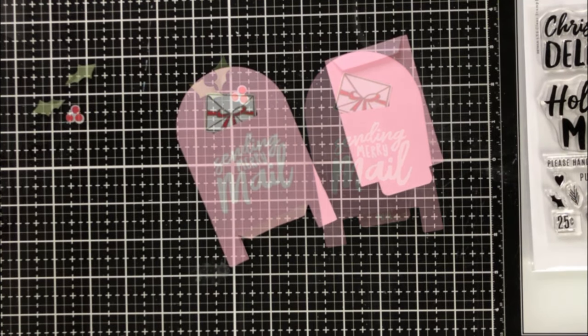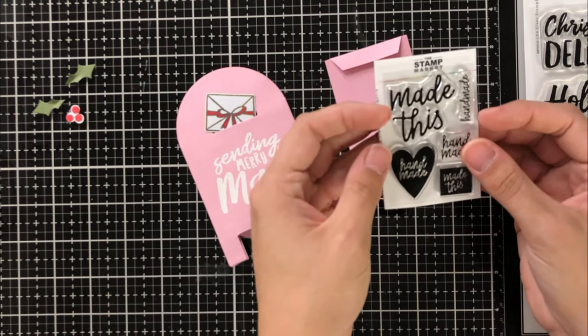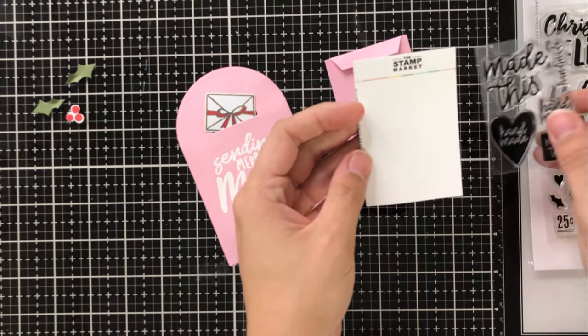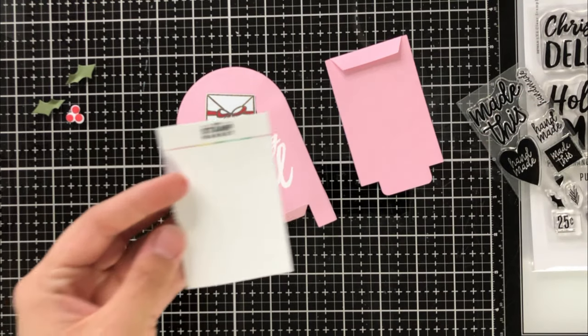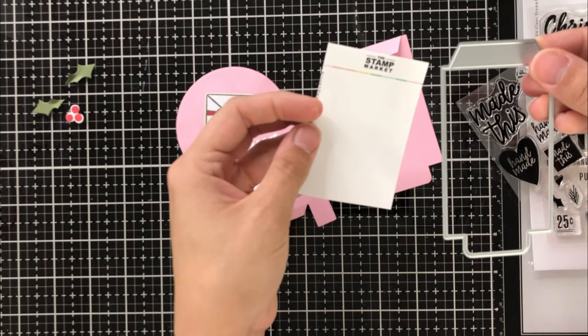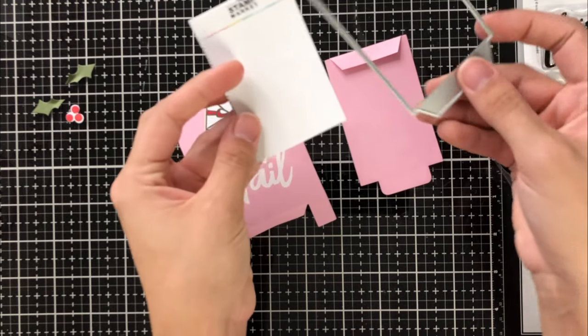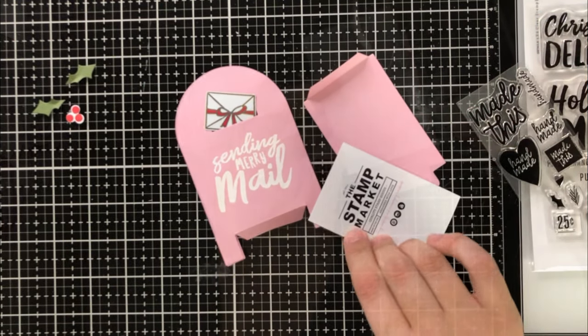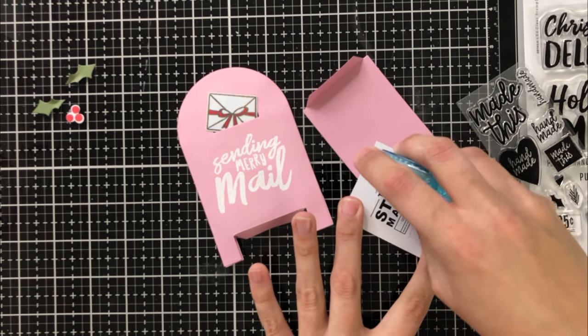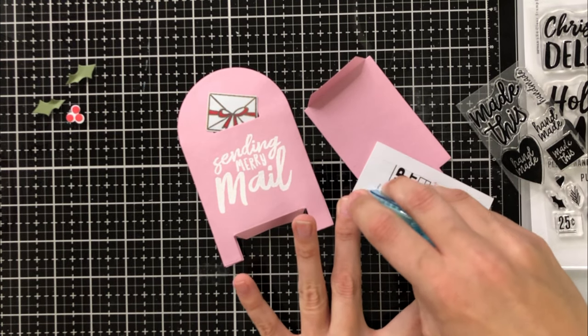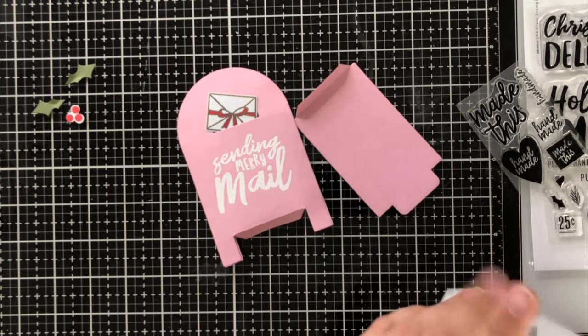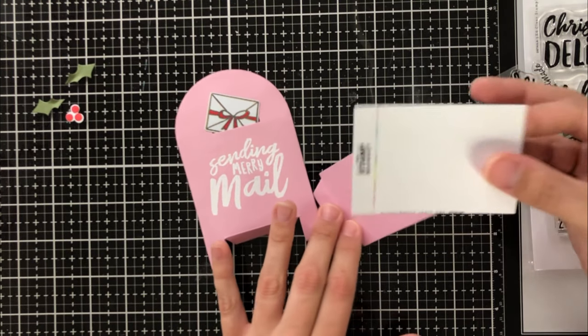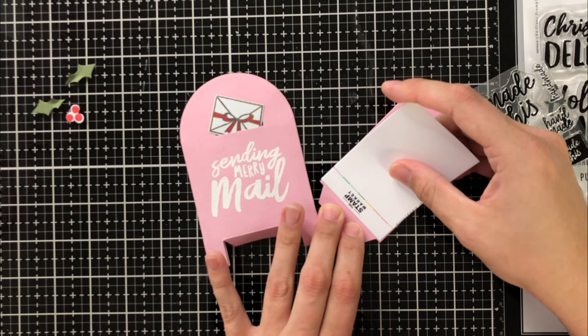I had another idea while I was playing with the die set and I thought about crafty friends and how they're really the only ones that can appreciate the work that goes into creating an interactive card like this. So I thought, wouldn't it be really fun if I took one of the stamp markets mini sets and included it as a little gift in this slider card.